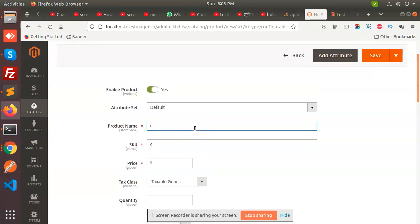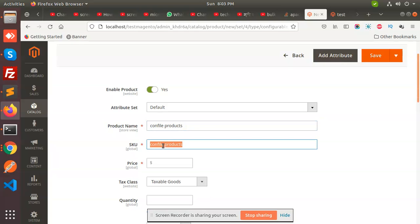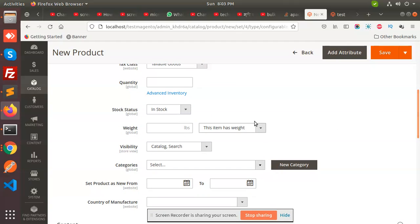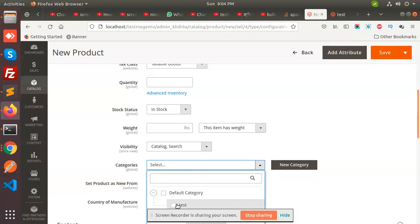I'm making the product name 'Configurable'. This is the SKU. I've set the price to zero. The quantity should not be set here because we have to create simple products and add them. For the category, you can define 'test'.